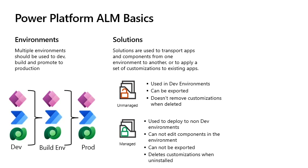With managed solutions, these are used to deploy to any environment that isn't a development environment for that solution. As an ALM best practice, managed solutions should be generated by exporting an unmanaged solution as managed and considered a build artifact. Managed solutions have the following properties: You can't edit components directly within a managed solution. You can't export a managed solution. When a managed solution is deleted or uninstalled, all the customizations and extensions included with it are removed from the environment. If that included tables or columns in tables, that would remove the data as well.